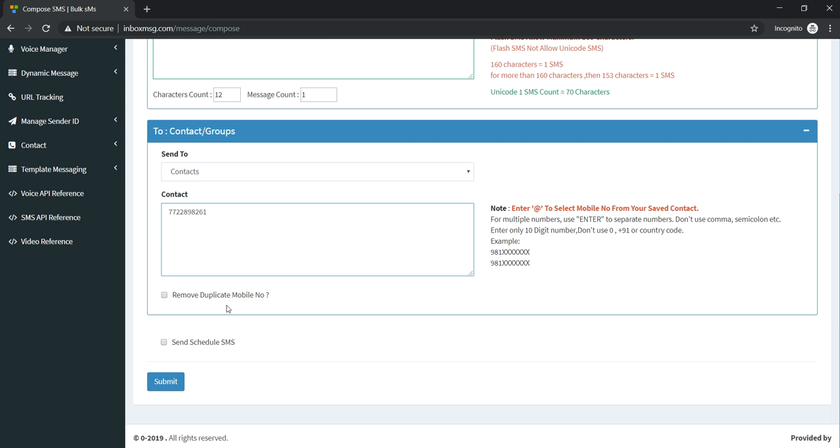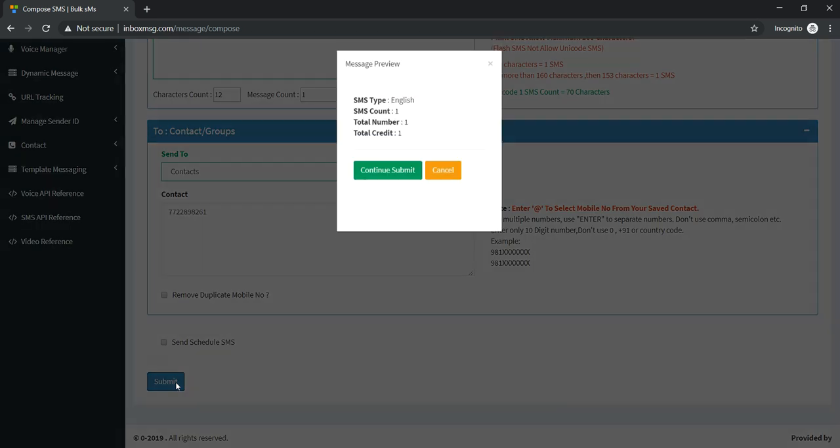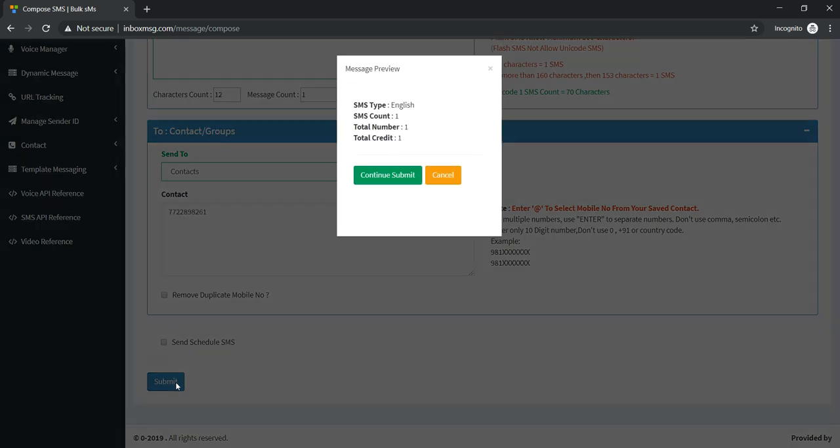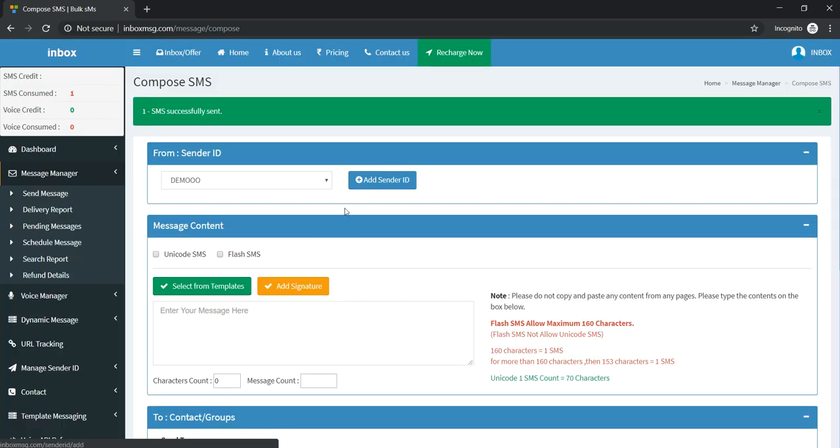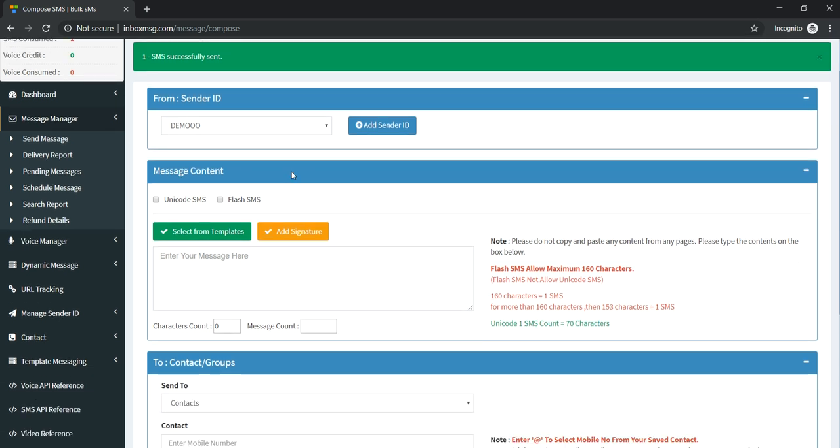If you want to send the message immediately, just click on the submit button. You will see the preview, and in this preview you can see the message type, SMS count, total number, and total credit. Just click on Continue Submit. Your message will be delivered; as you can see, one SMS successfully sent.